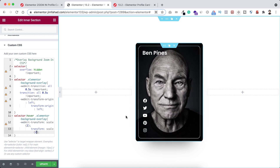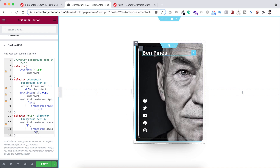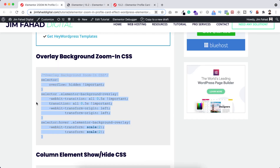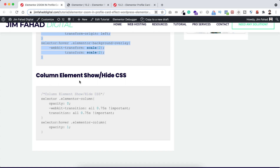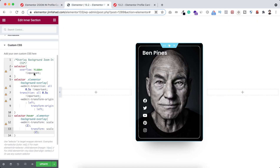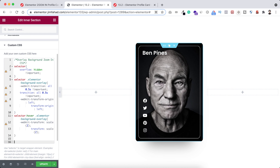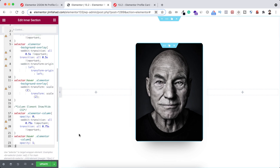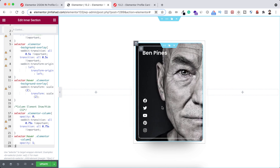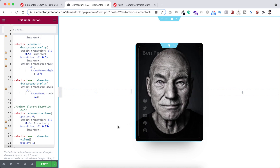Now for the second animation: on the normal state only the member's image is visible, and on hover the name and social icons are revealed. Go back to jimfahaddigital.com, scroll down to find the 'column elements show or hide CSS' snippet, and copy it. Back in Elementor's custom CSS field, hit enter a couple of times for spacing and paste the code. Now on the normal state no other elements are visible inside the column, but on hover everything appears — their name and social media icons. It looks very cool.